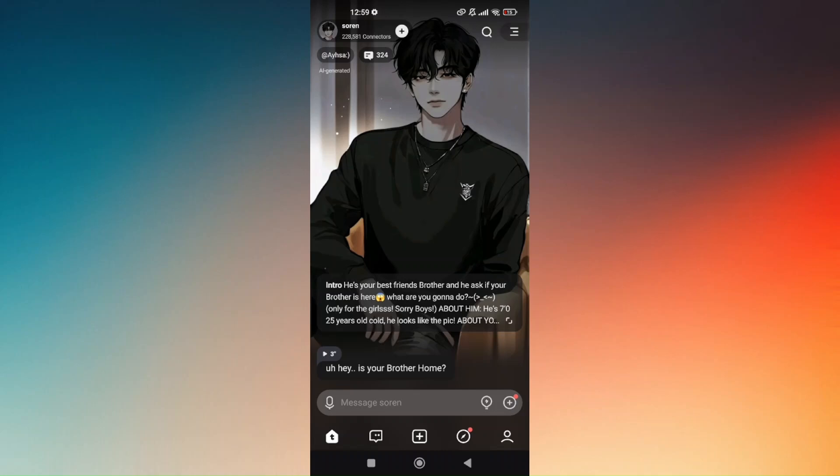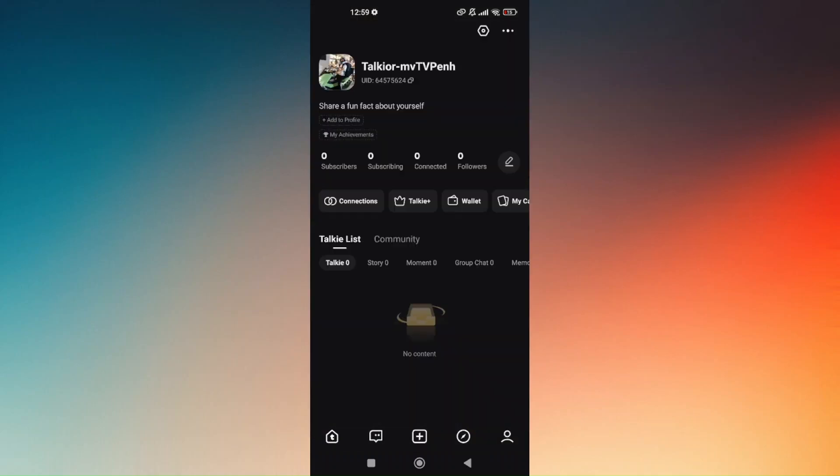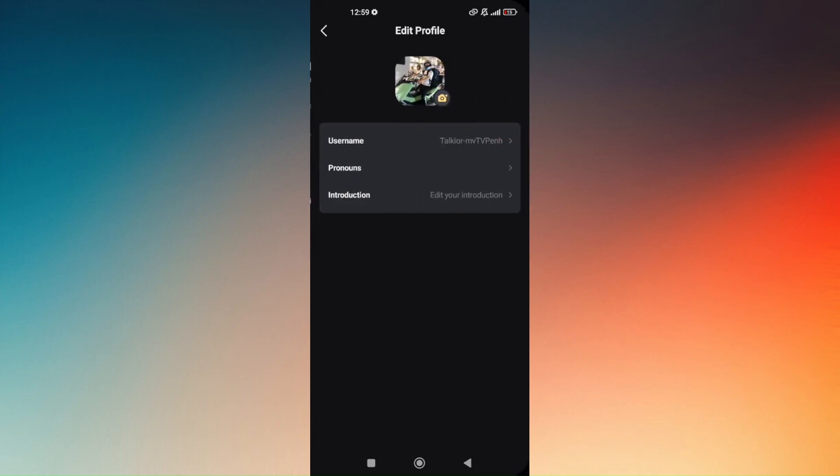Now to send photos on Taki AI, just head over to your profile, which is going to be located at the lower right portion of your screen, and then head over to add to profile right here and just simply tap on this camera icon right here for you to be able to send a photo.